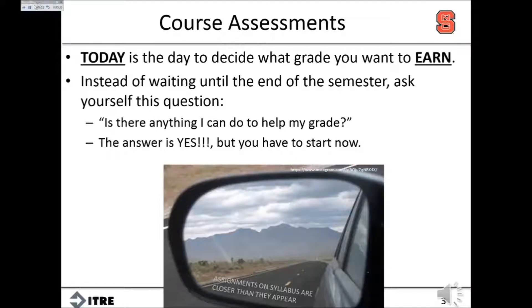You'll see at the top of the screen the time that's counting up is for the current slide, and on the right of that is the total. So you'll see that you're adding to this individual slide which is then affecting the total time.